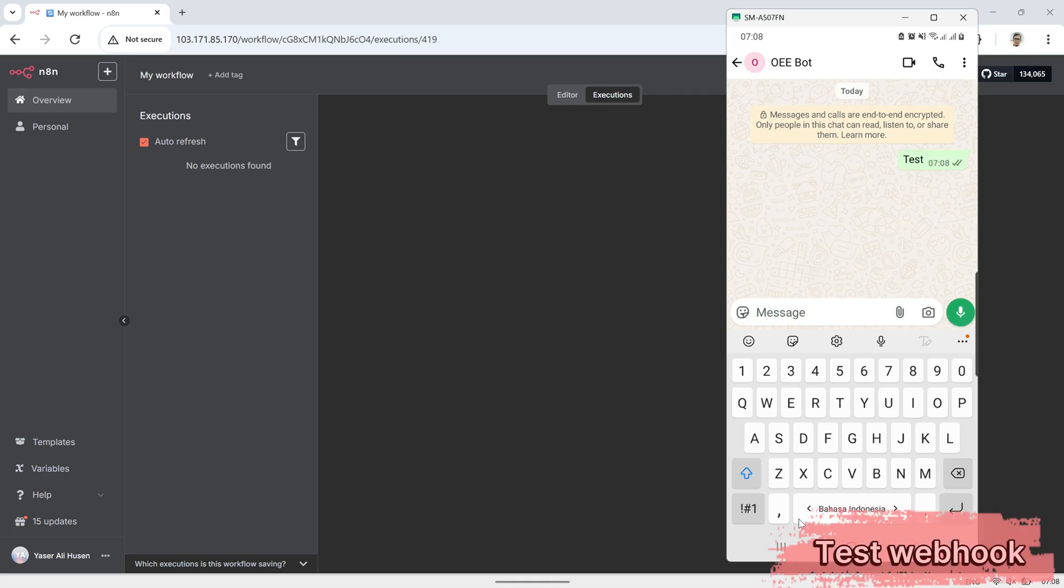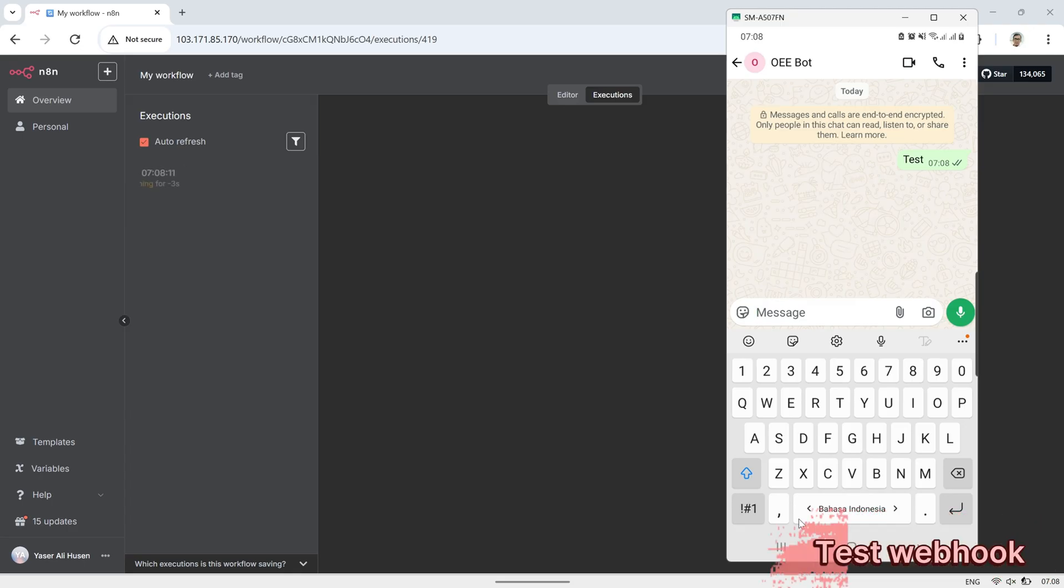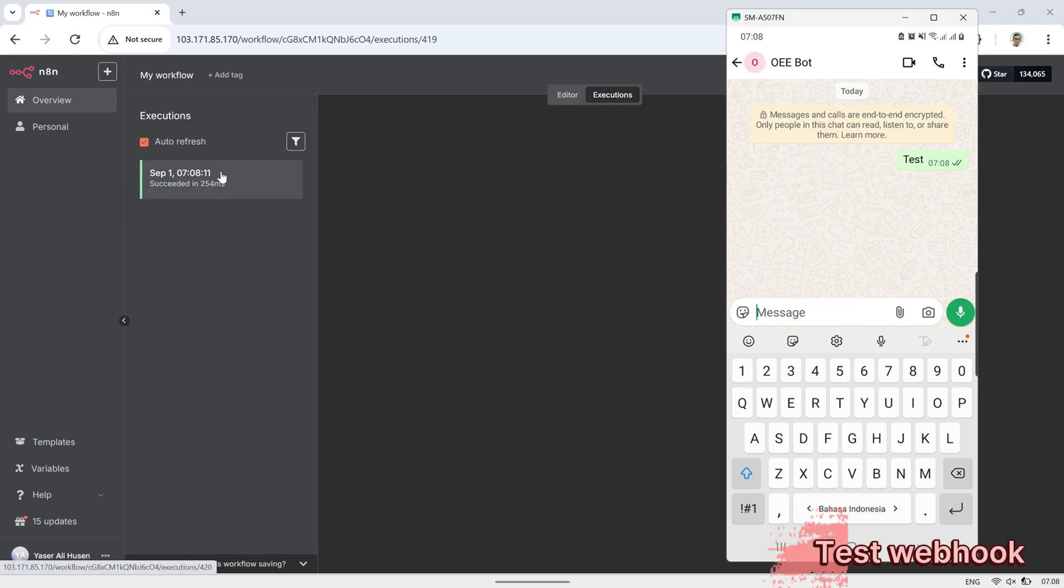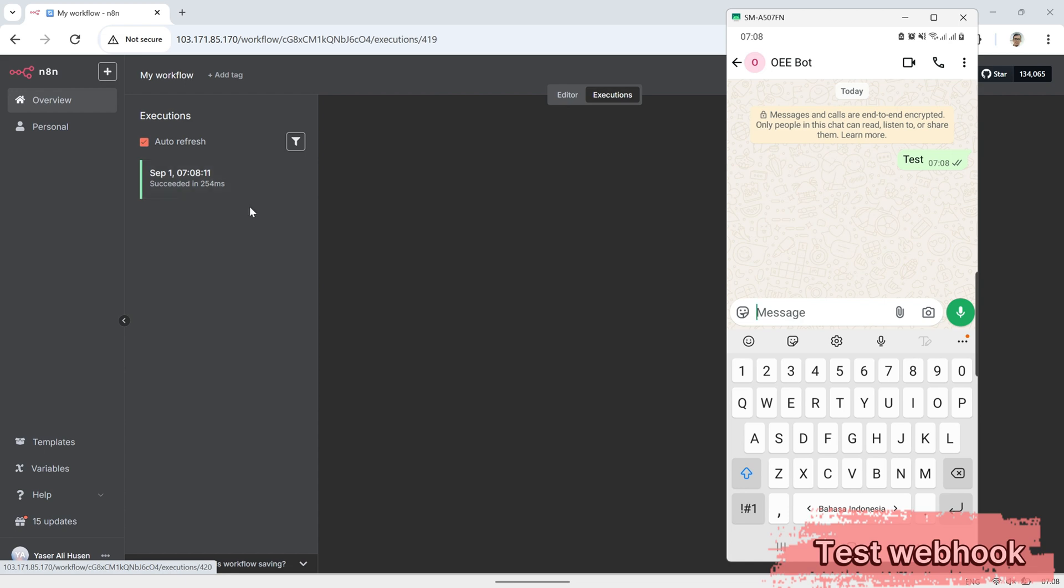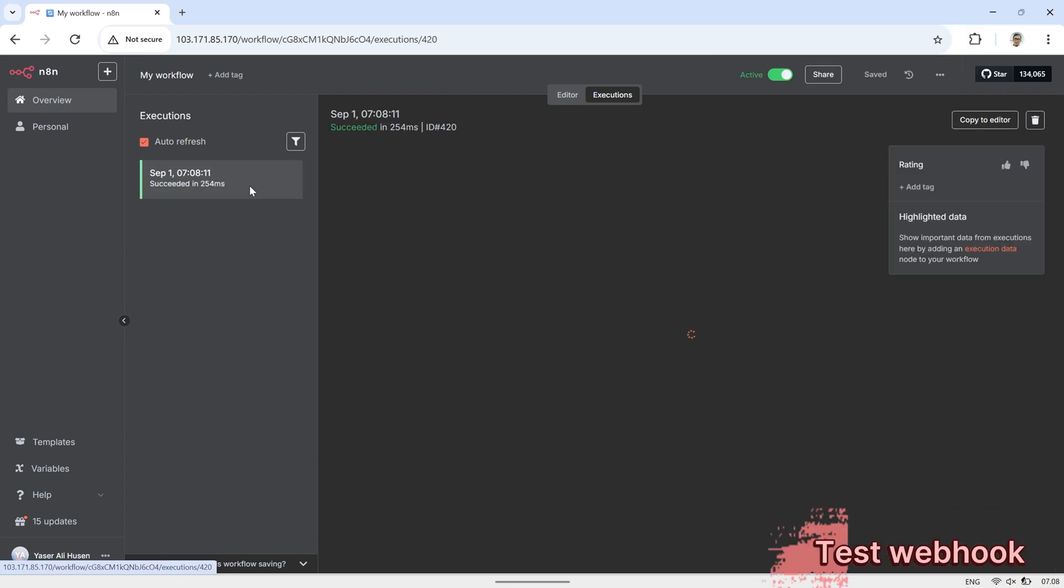After sending a message to the WhatsApp bot number, we can see that N8N receives the message. If you click on the executions tab, you'll notice a notification showing that a new message has been captured by the webhook.